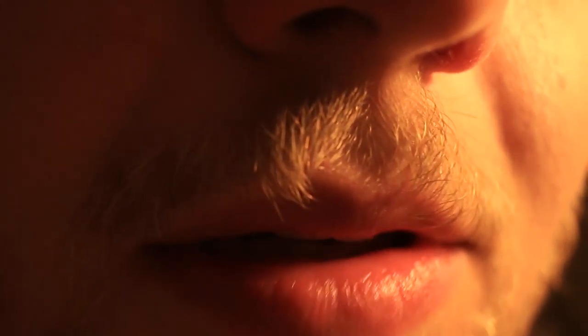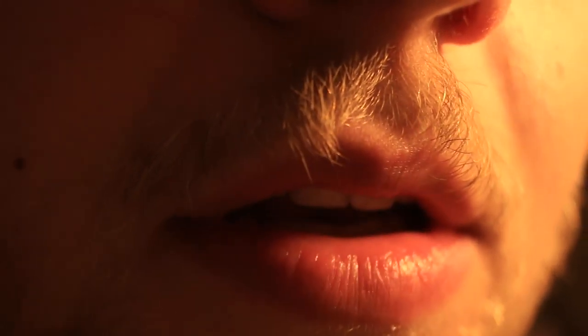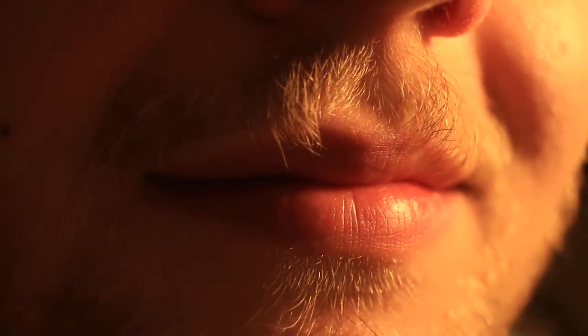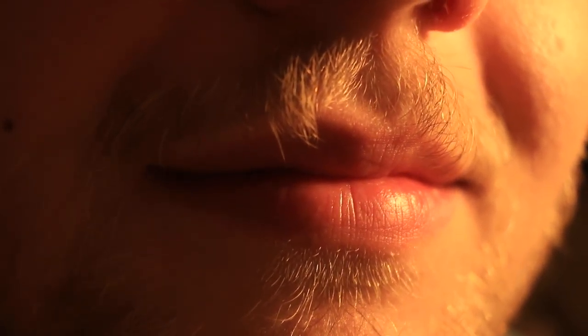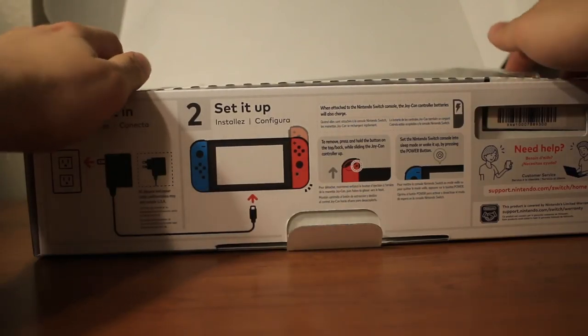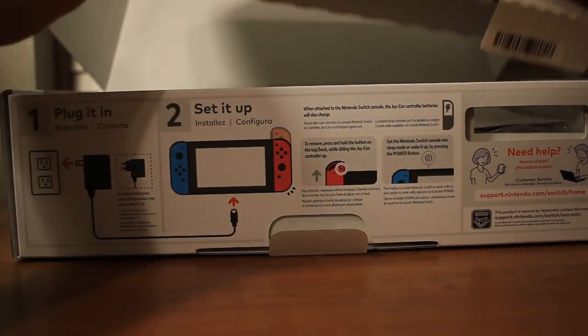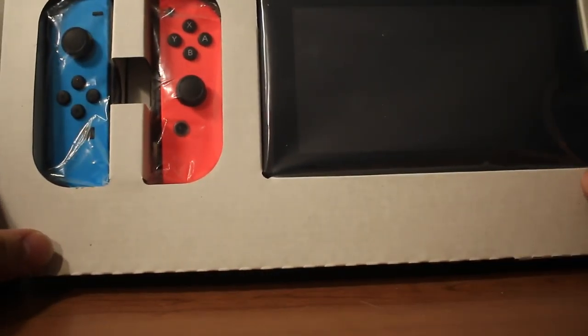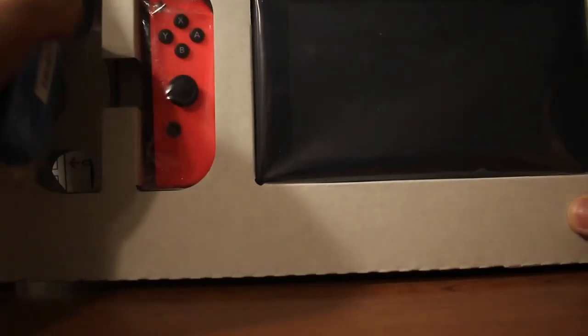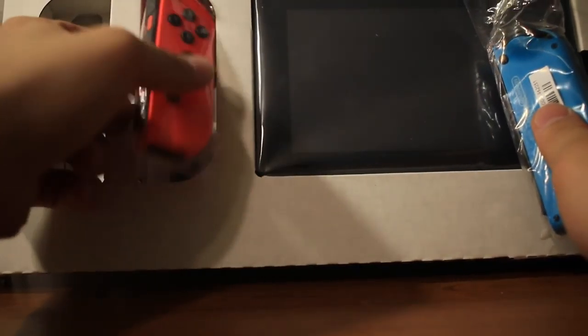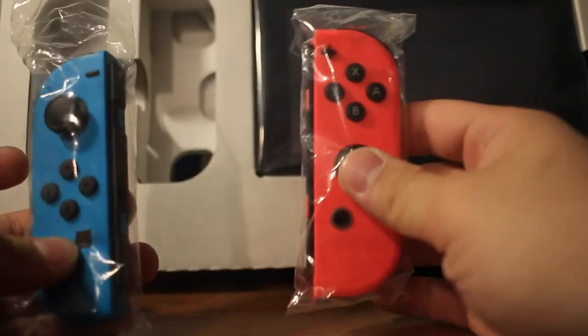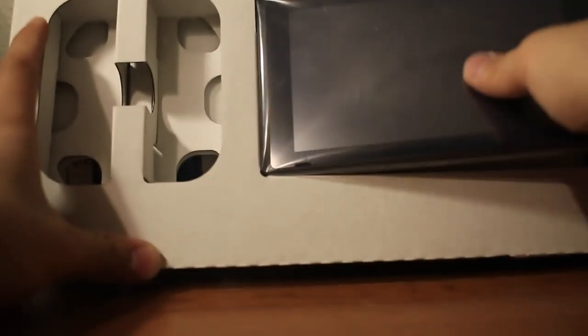What up everybody, welcome back to my channel. Today we got the Nintendo Switch, we're gonna do the unboxing right now. Straight out of the box we have the Joy-Con controllers and the console itself, which is very very tiny. It's the size of maybe a Kindle Fire, a small tablet.